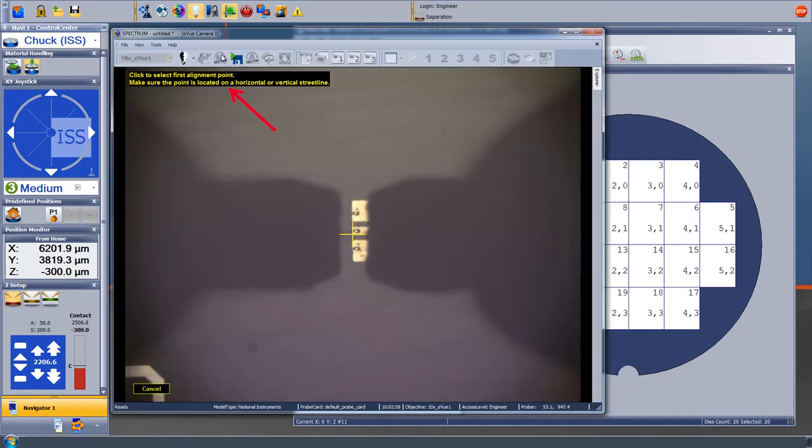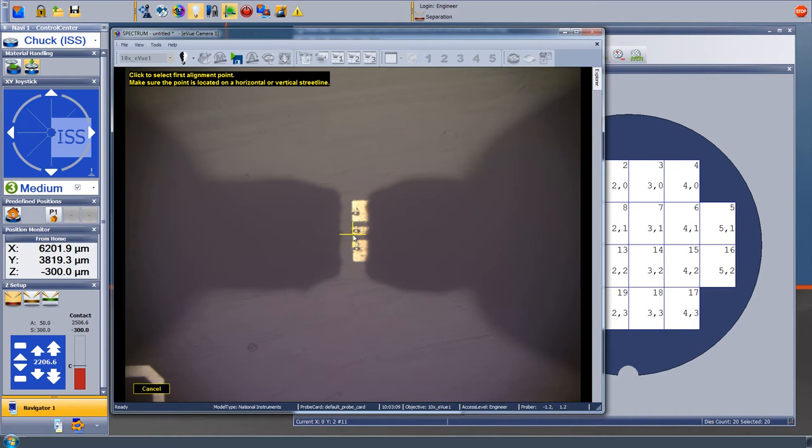The instructions say click to select first alignment point. Make sure the point is located on a horizontal or vertical street line. So I click right in the middle of the crosshairs and then click next.